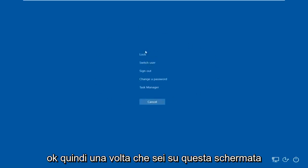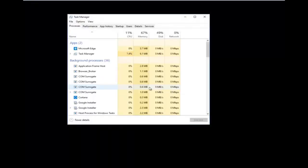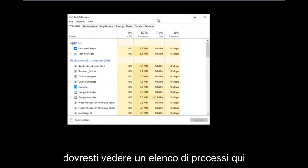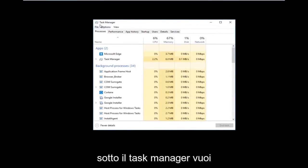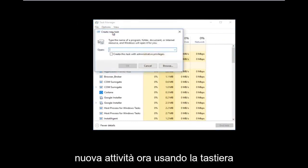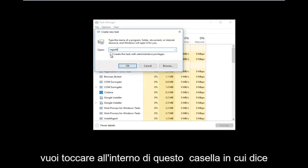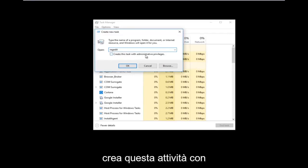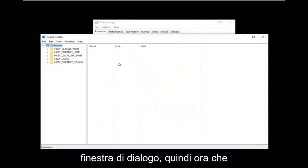Once you're on that screen, left-click on Task Manager. You should see a list of processes. Now left-click on the File tab in the top left, right underneath where it says Task Manager, and then left-click on Run new task. Using your keyboard, type in regedit (all one word), then check the box that says 'Create this task with administrative privileges', and click OK.